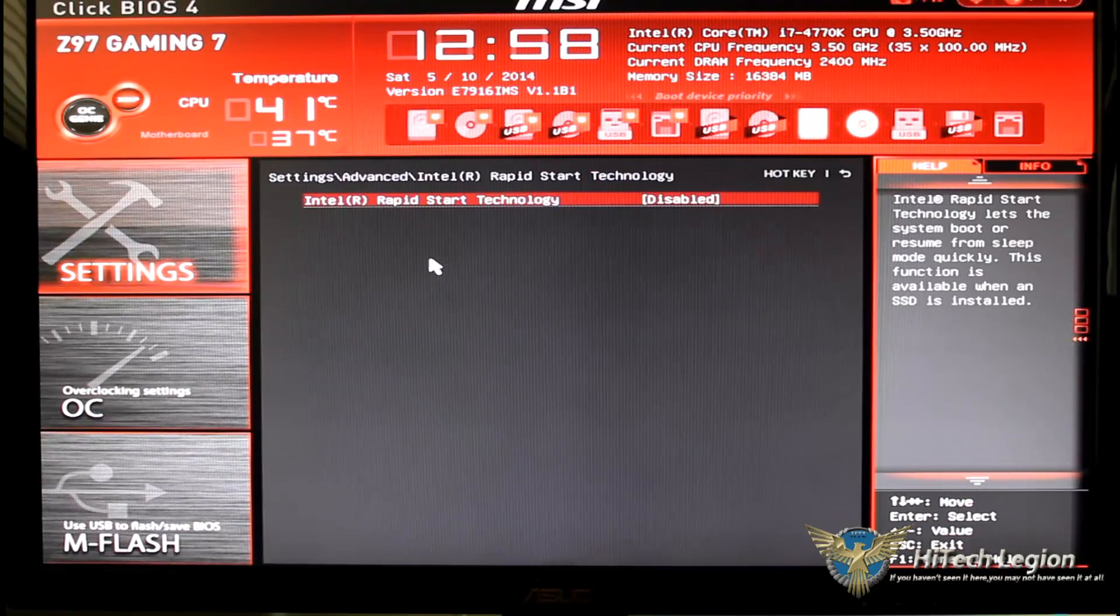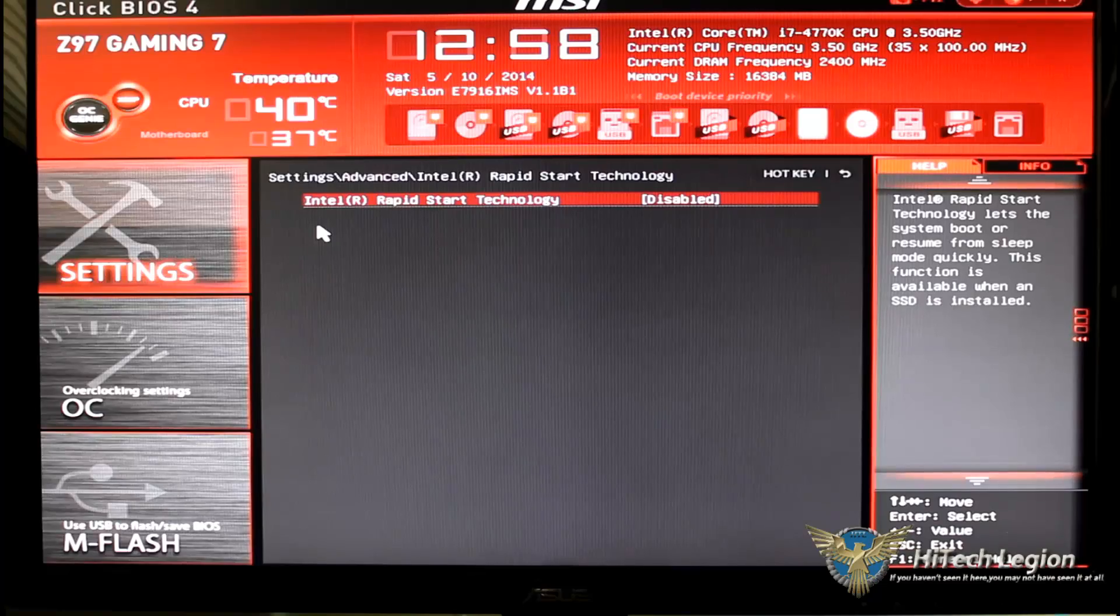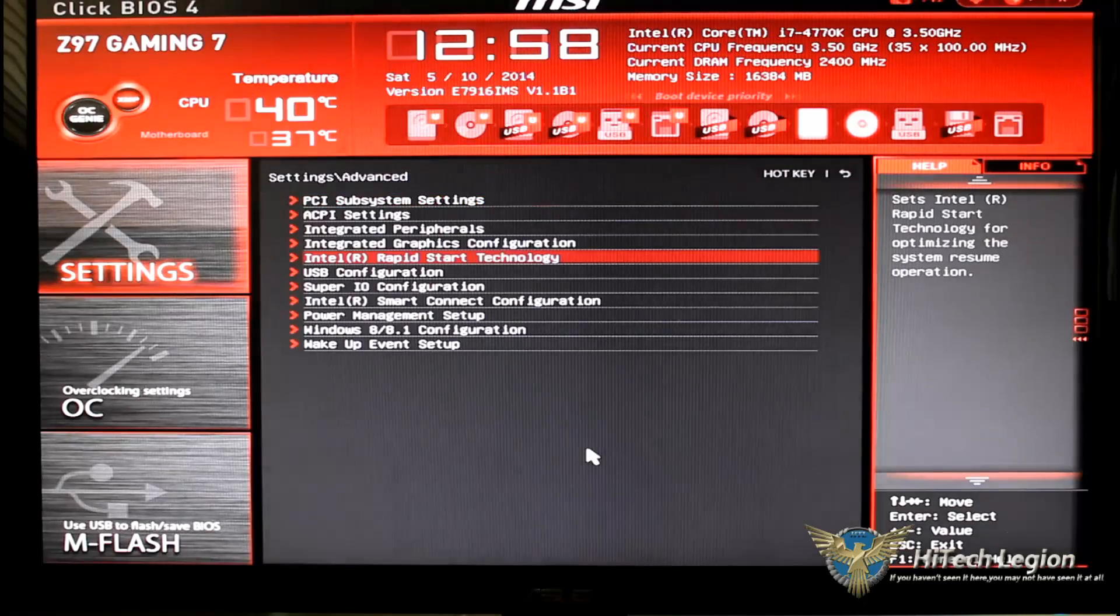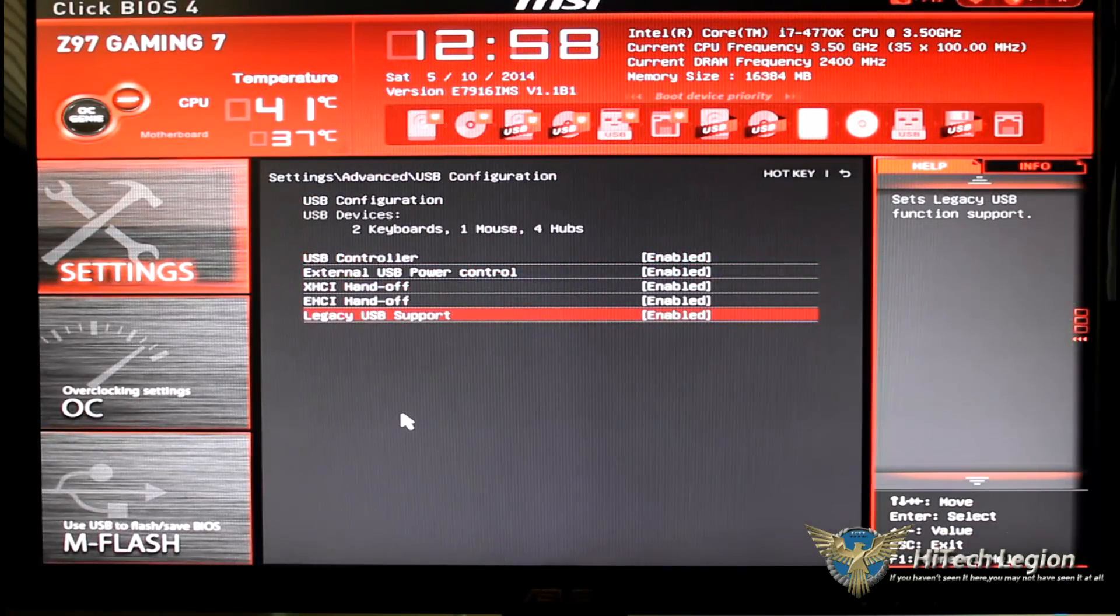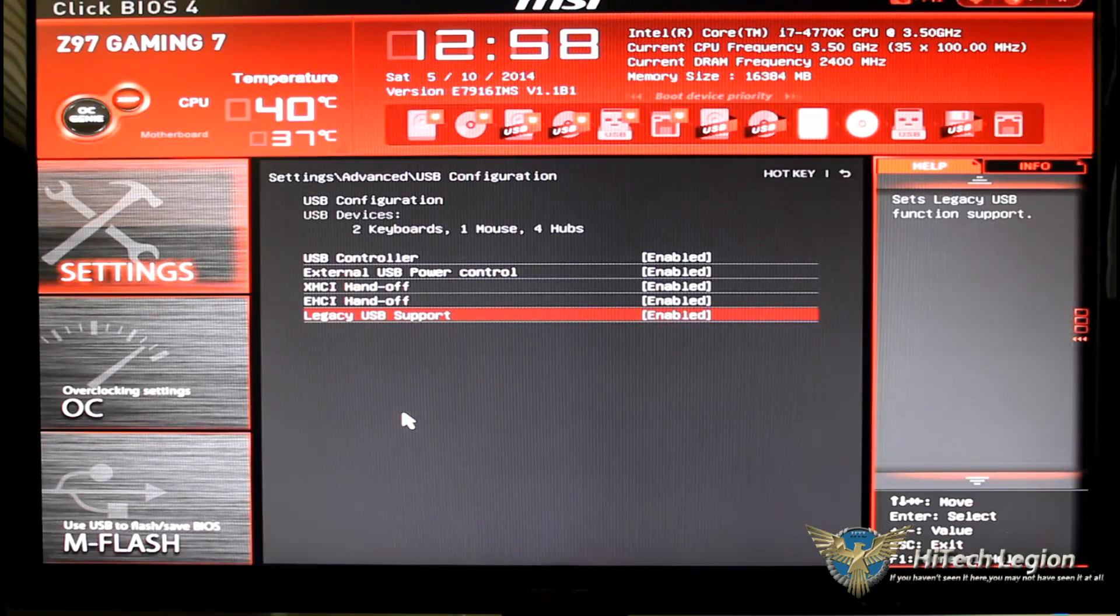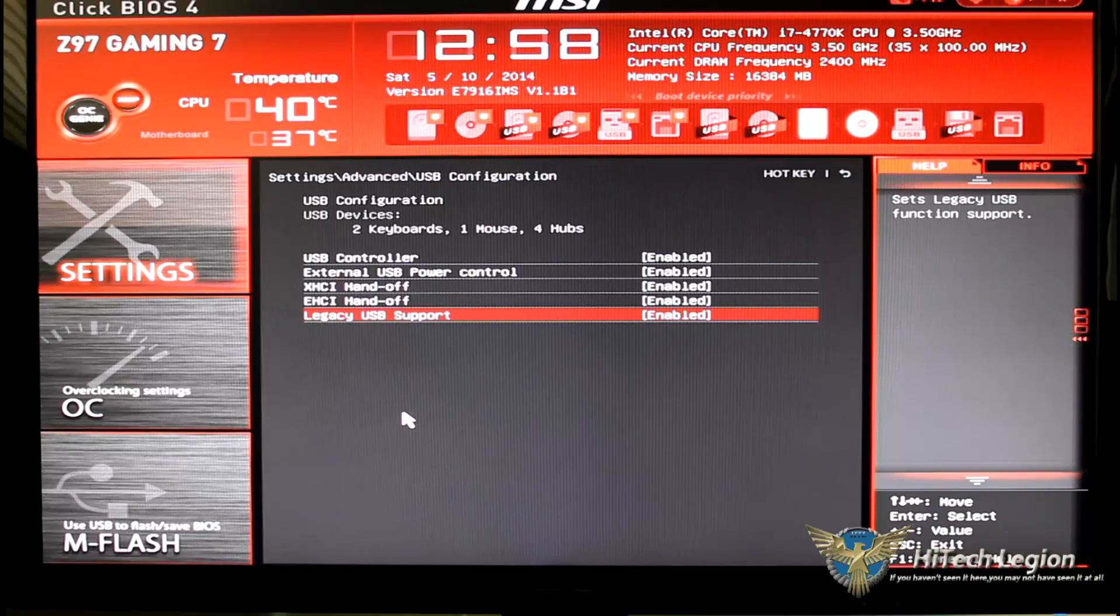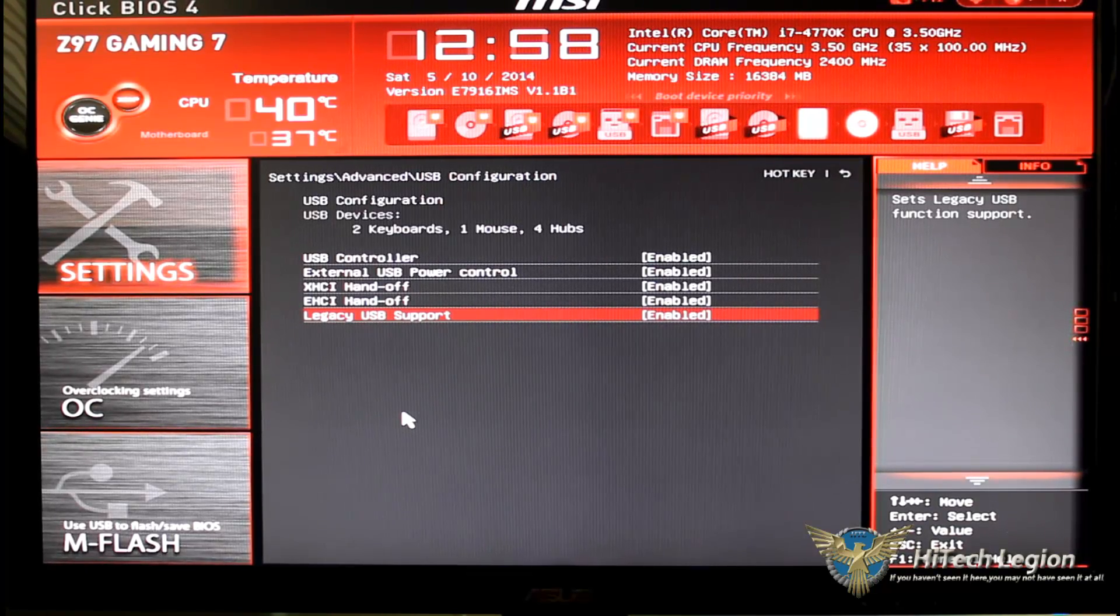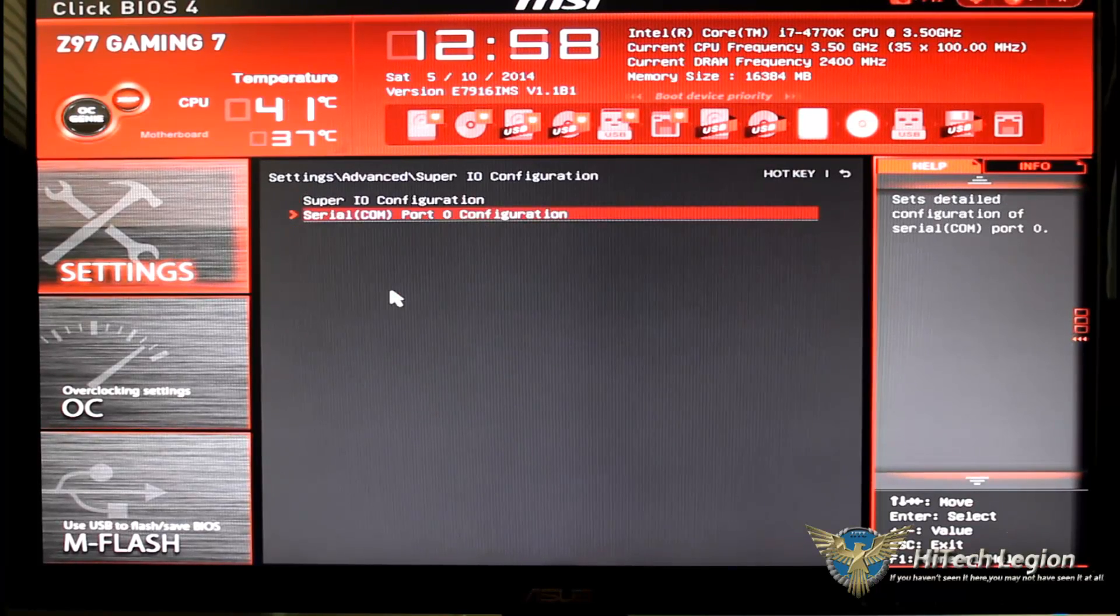Intel rapid start technology is available if you want to use it. USB configuration of course is going to tell you what USB controllers you have, USB power control, you can turn them on, turn them off.